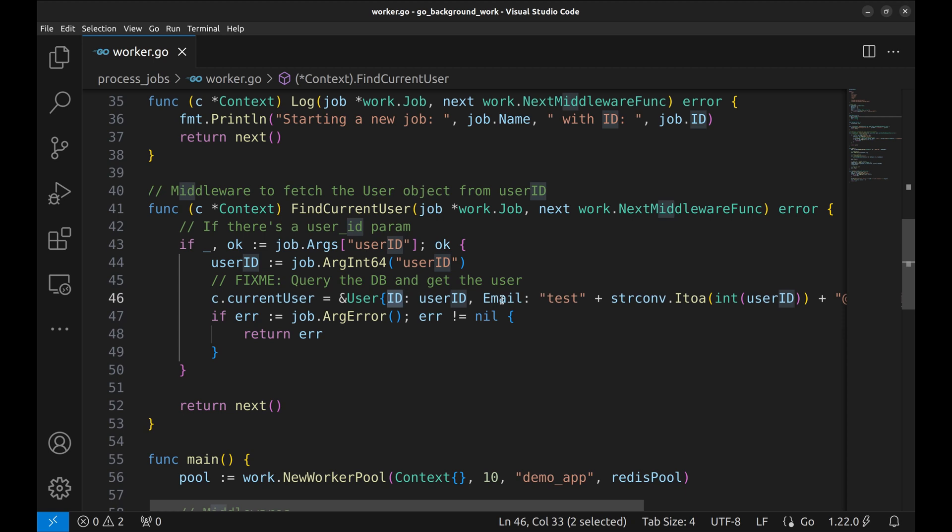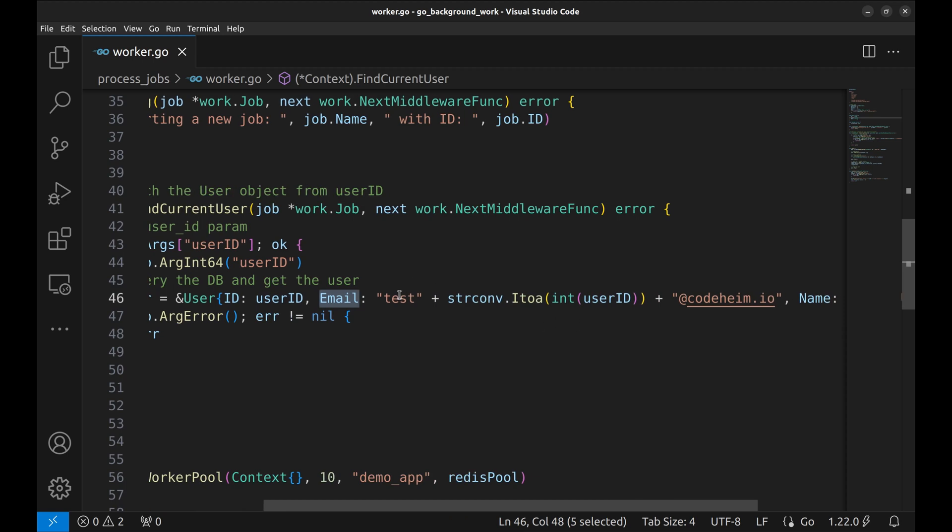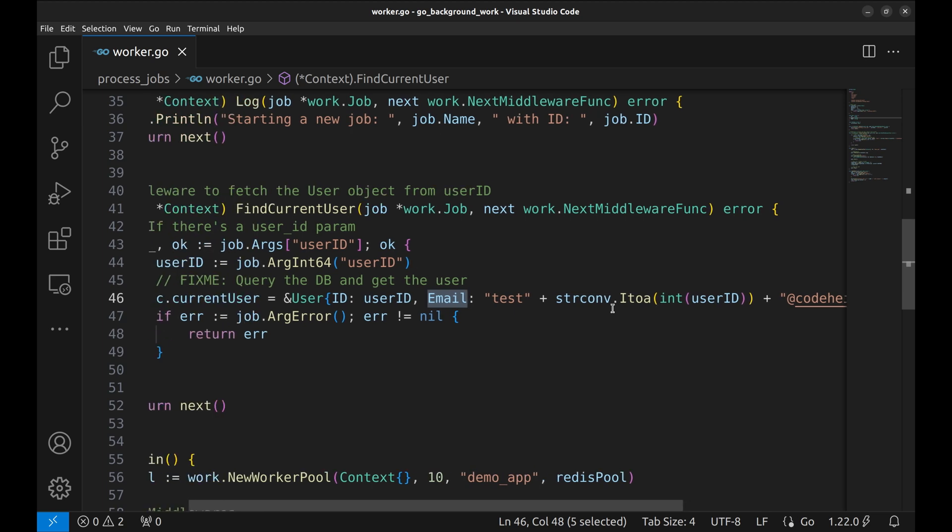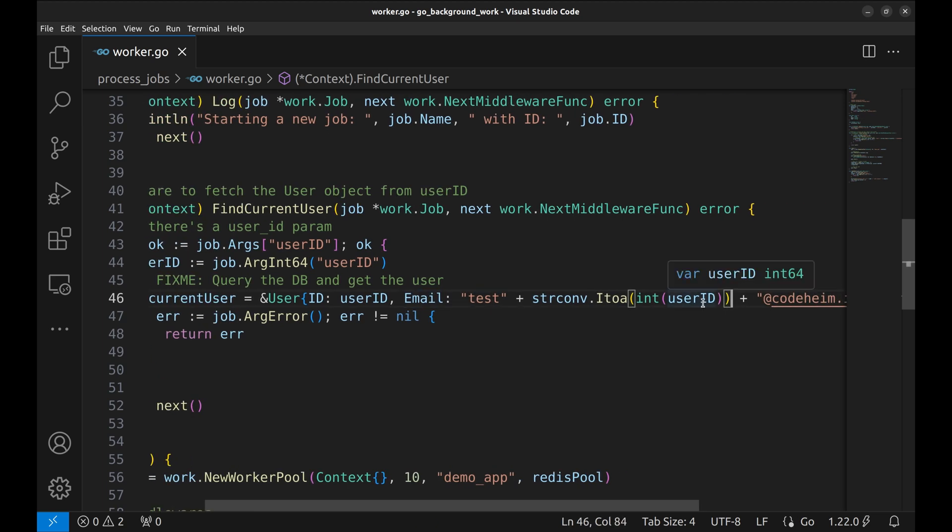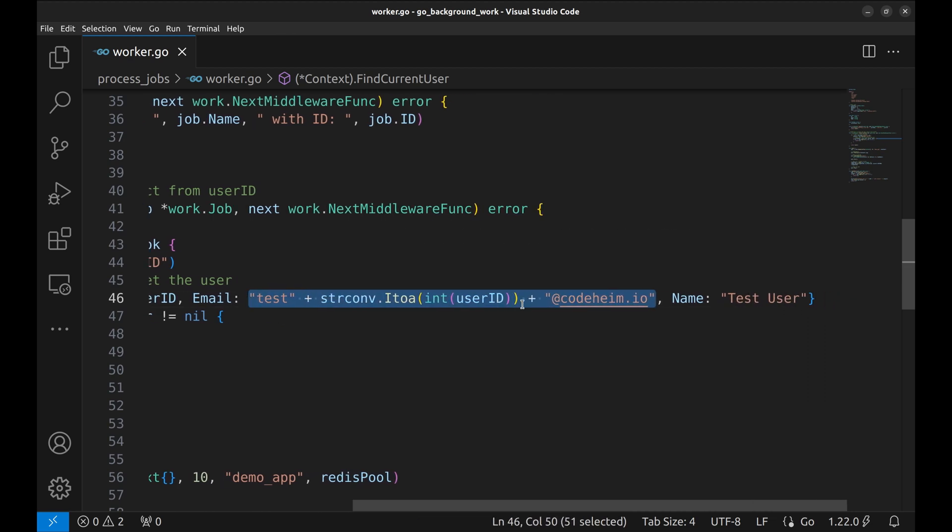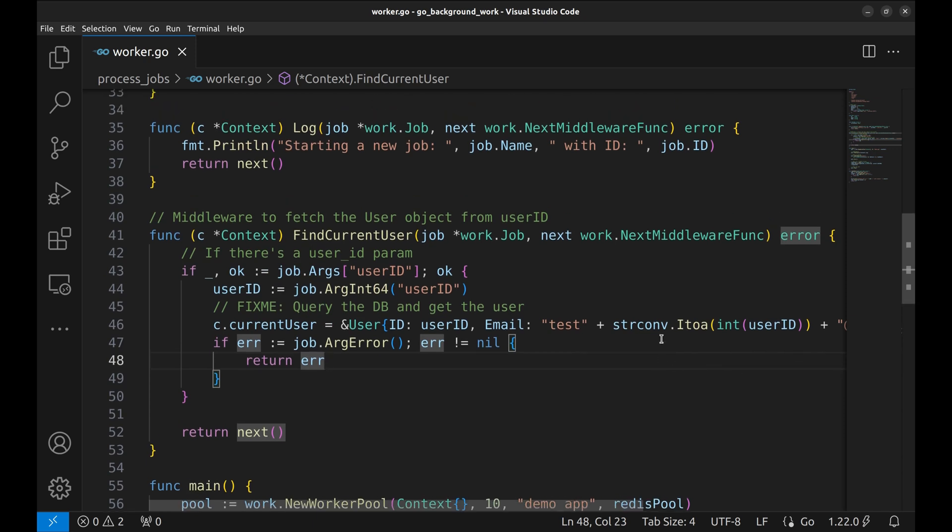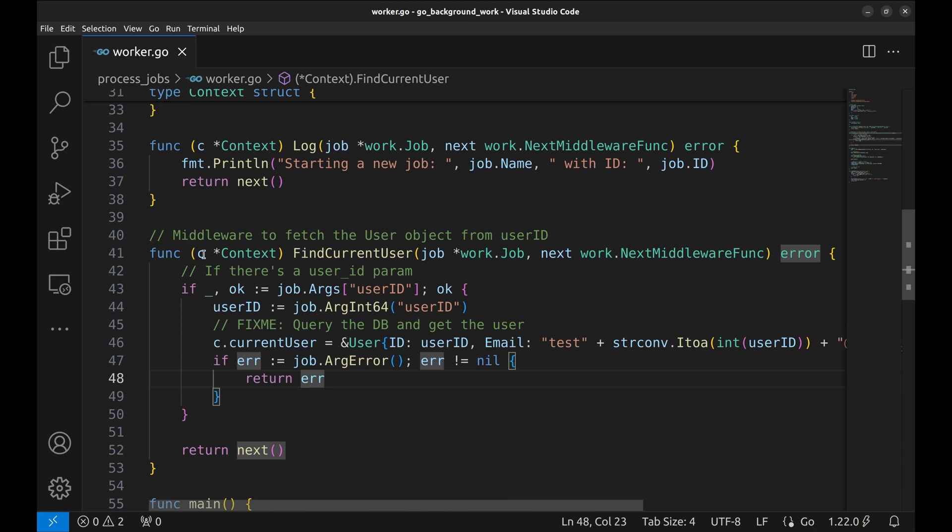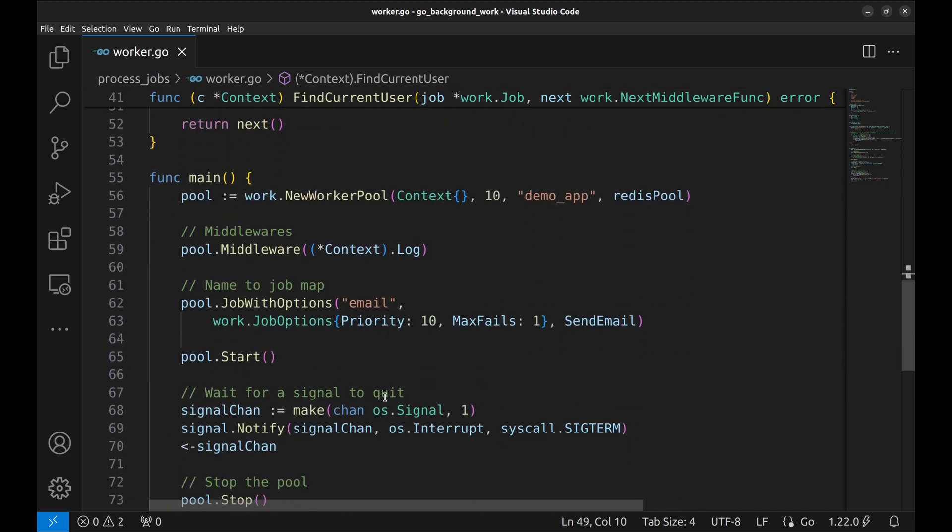In the ID, we have put the user ID received in the arguments. In the email also, we have put the user ID. And we have set this name. The pointer to this user record is assigned to the current user in the context. Now let's add the middleware.